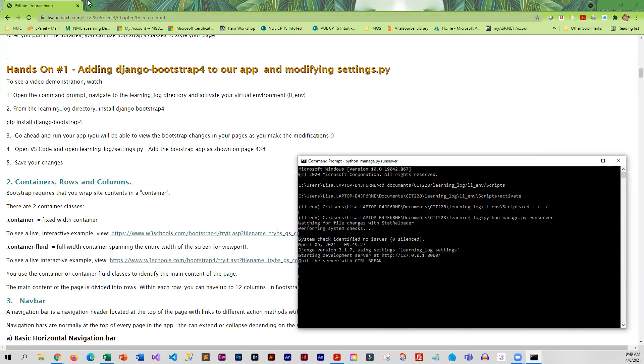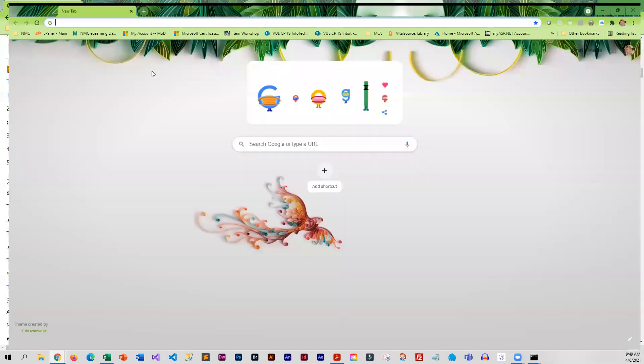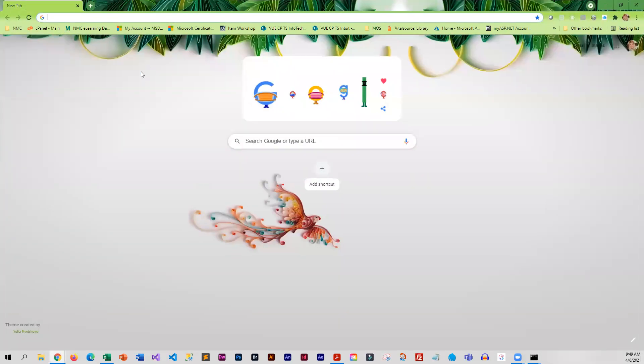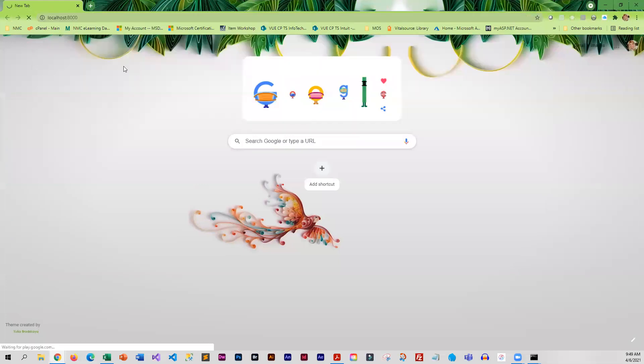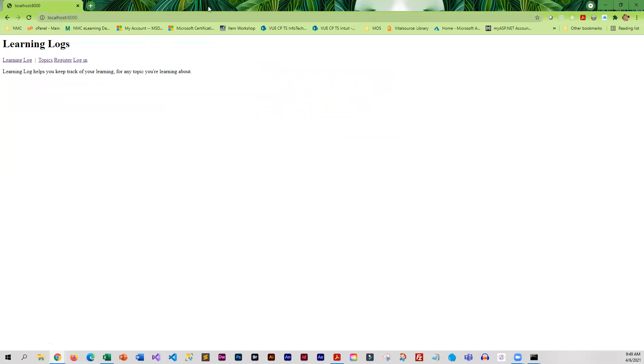I'll probably open this in a separate window. All righty, so there it is - not very pretty yet, but we will be fixing that.